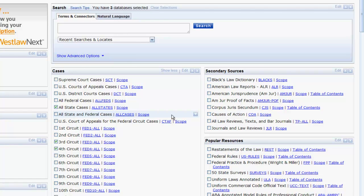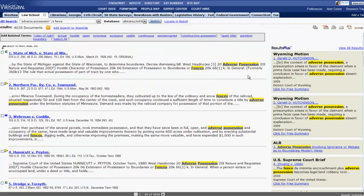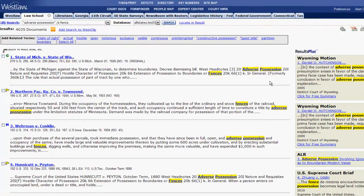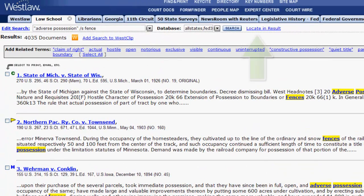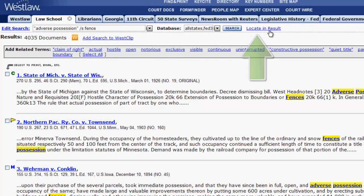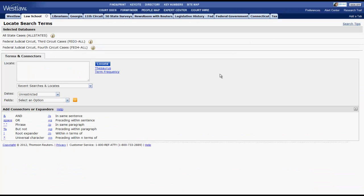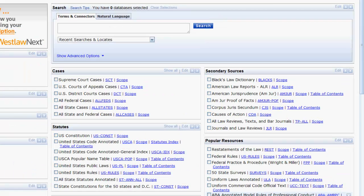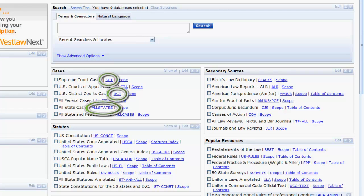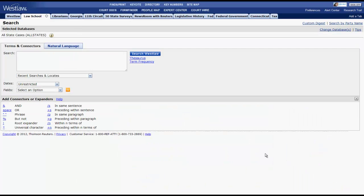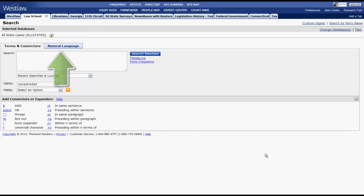Let's try to find a case pertaining to adverse possession involving a fence. First we enter in our terms, hit search, and a list of results will appear. We can further narrow this list of results by keywords using locate in result. You can also select a single database from the ones listed in the Cases box by selecting its database identifier. From there you can also run a search by terms and connectors or natural language.